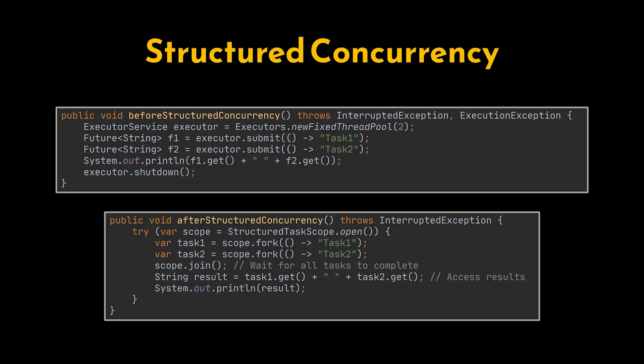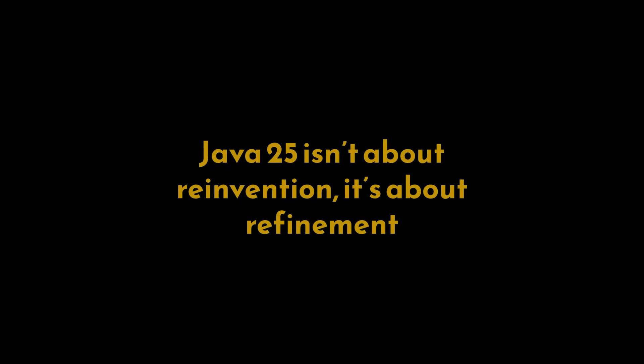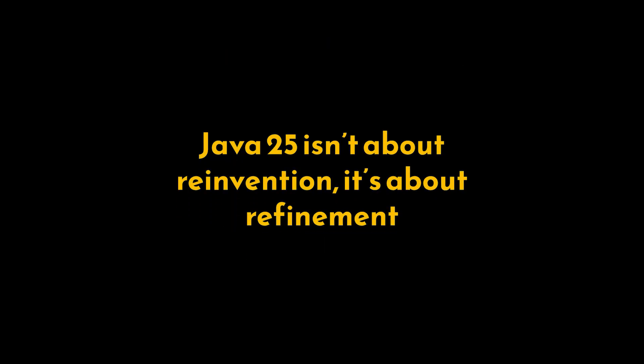The JVM manages their lifecycle, ensures proper shutdown, and propagates errors correctly. Together with virtual threads, it dramatically improves the readability, reliability, and maintainability of concurrent code. Java 25 isn't about reinvention—it's about refinement. It builds on modern Java 21, polishes syntax, and brings consistency to how we write and reason about code.